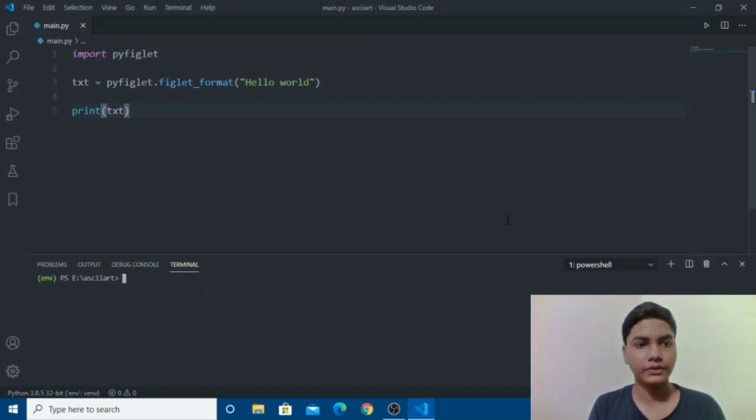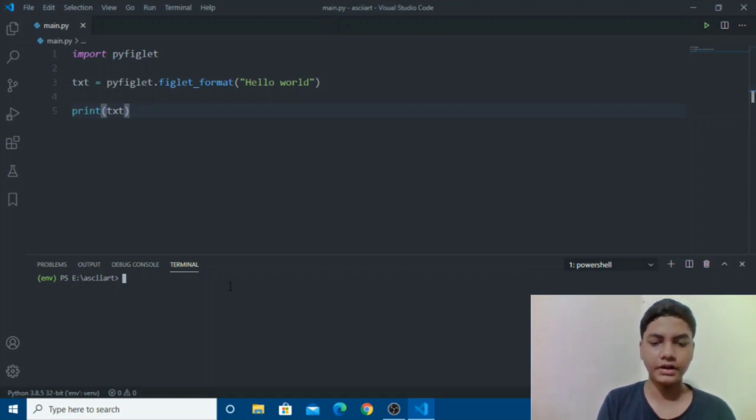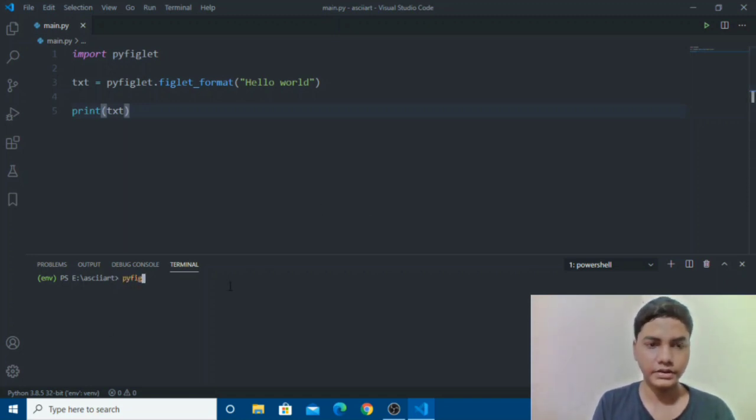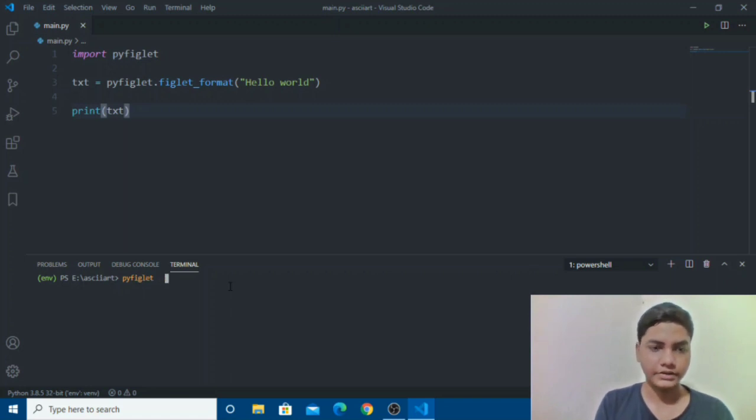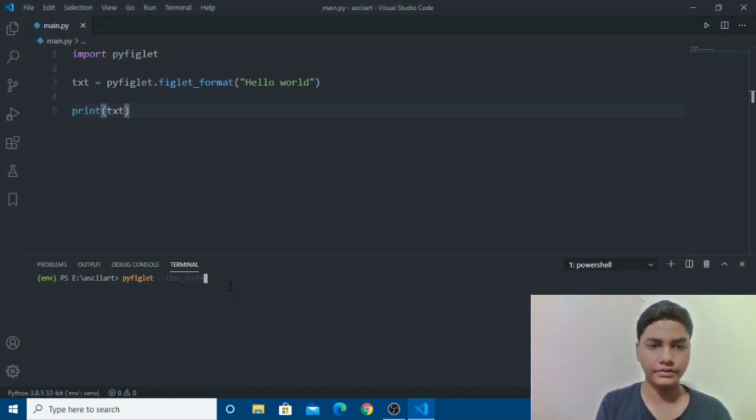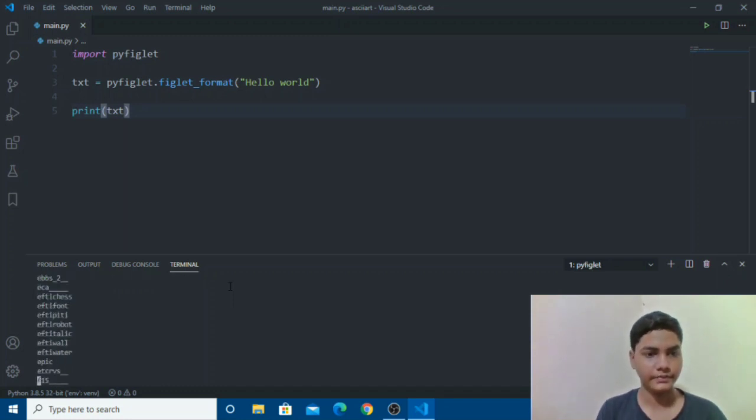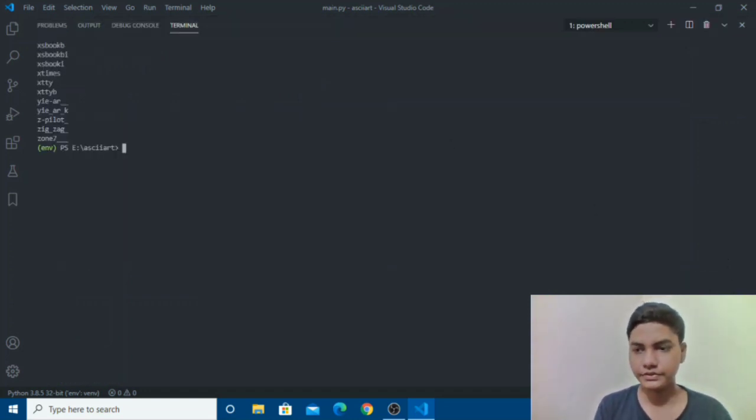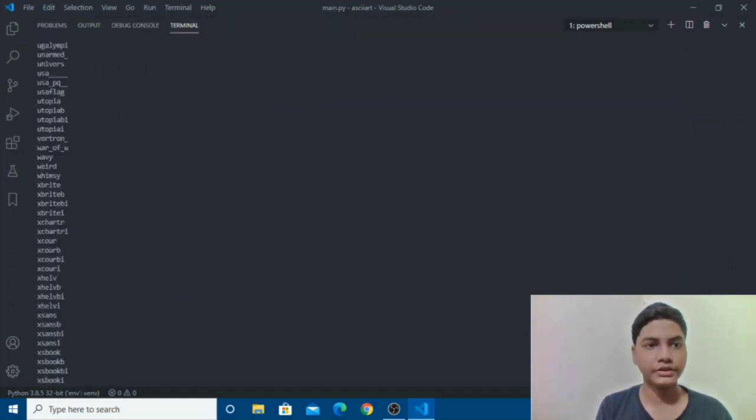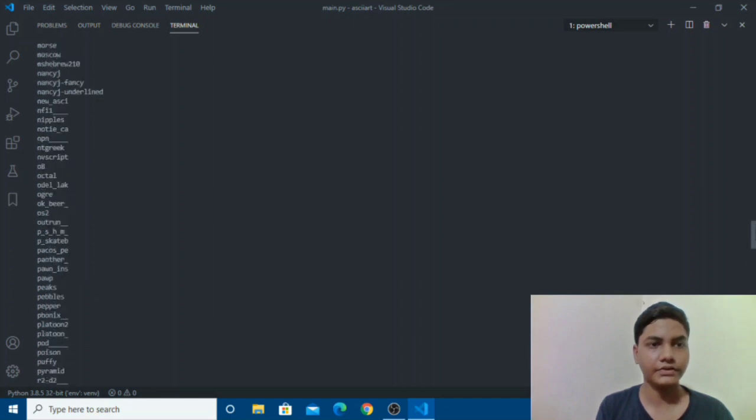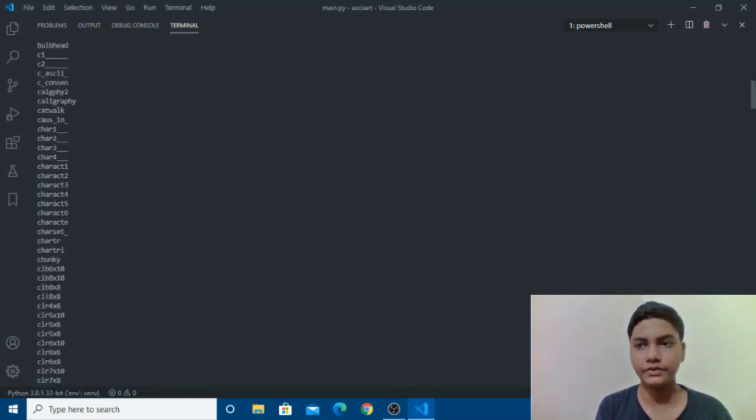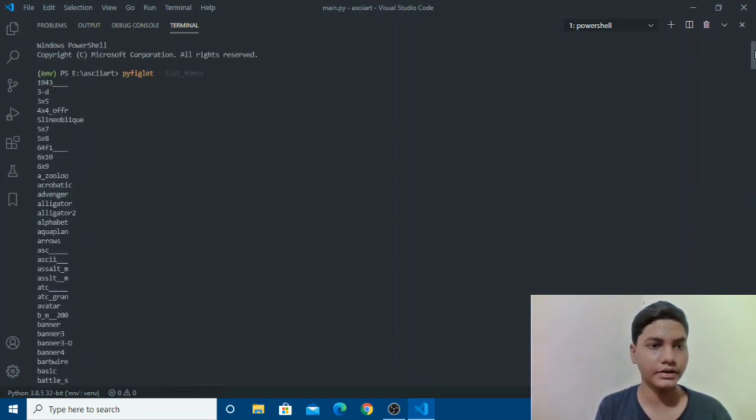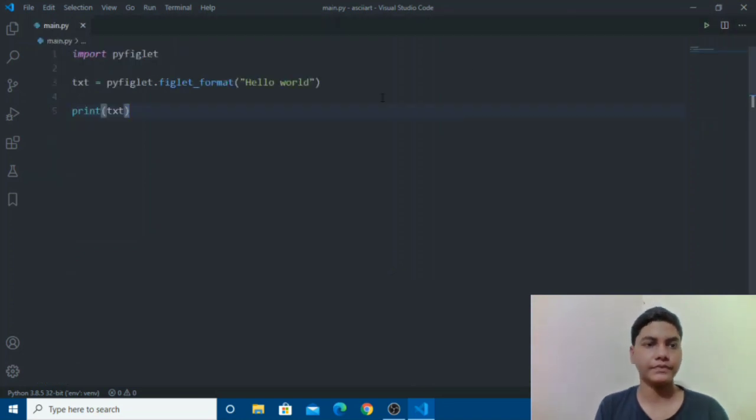So to list all fonts in pyfiglet we will just go in our terminal and write pyfiglet and then dash dash list fonts. So it's a lot of fonts if you can see. It has more than 350 fonts as I have tried, it has more than 350 fonts currently.